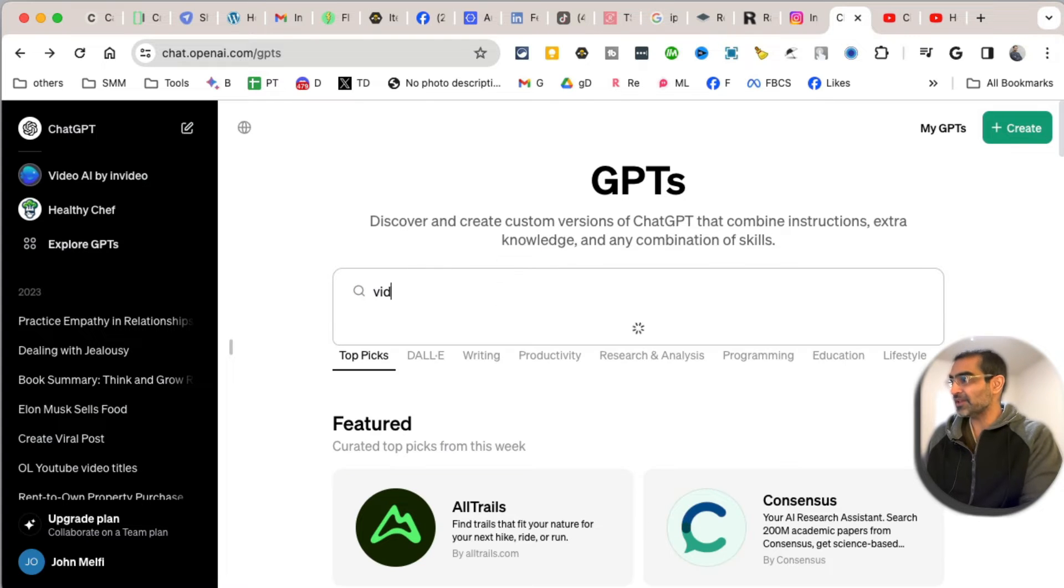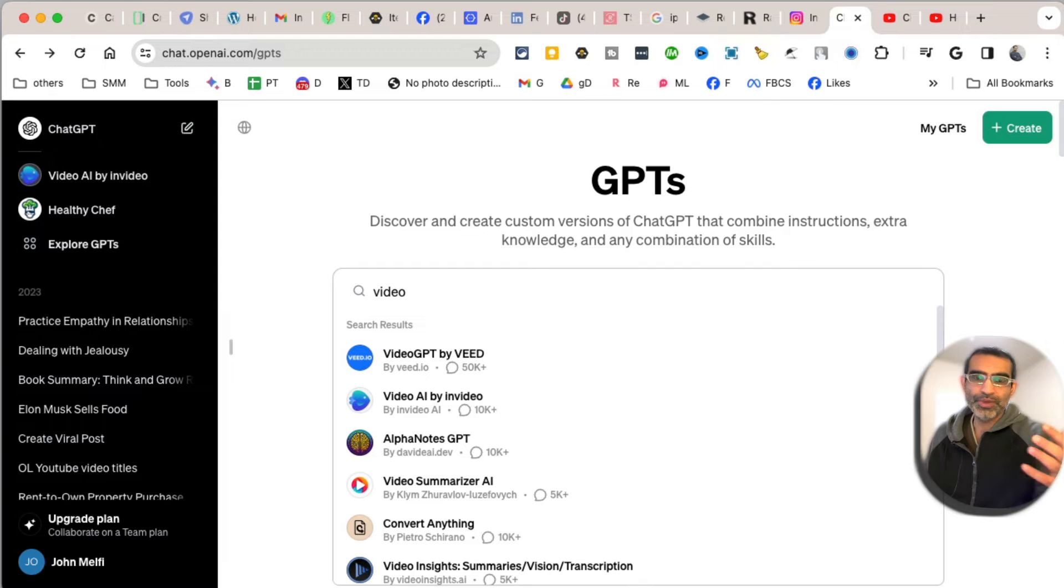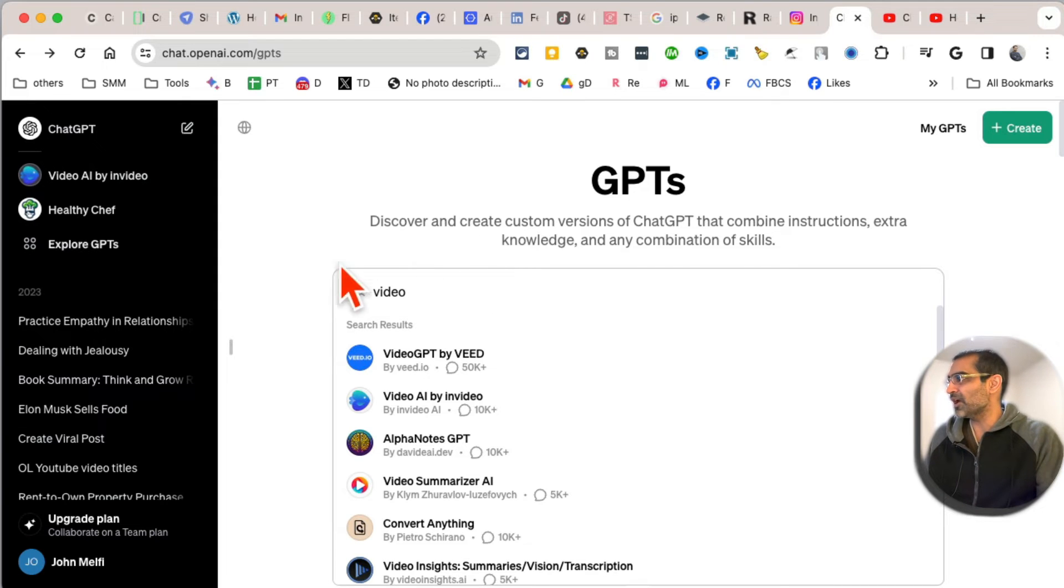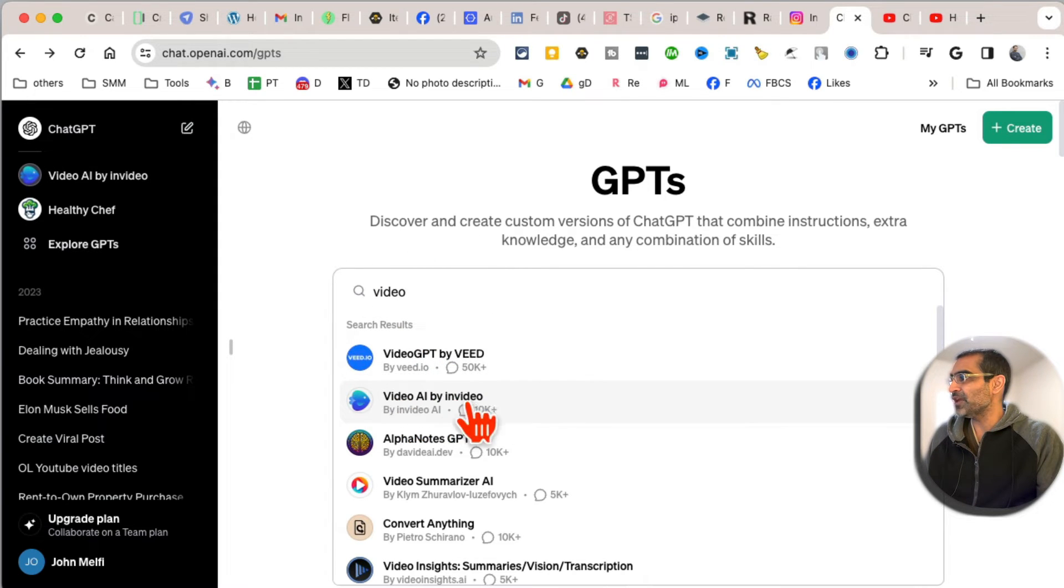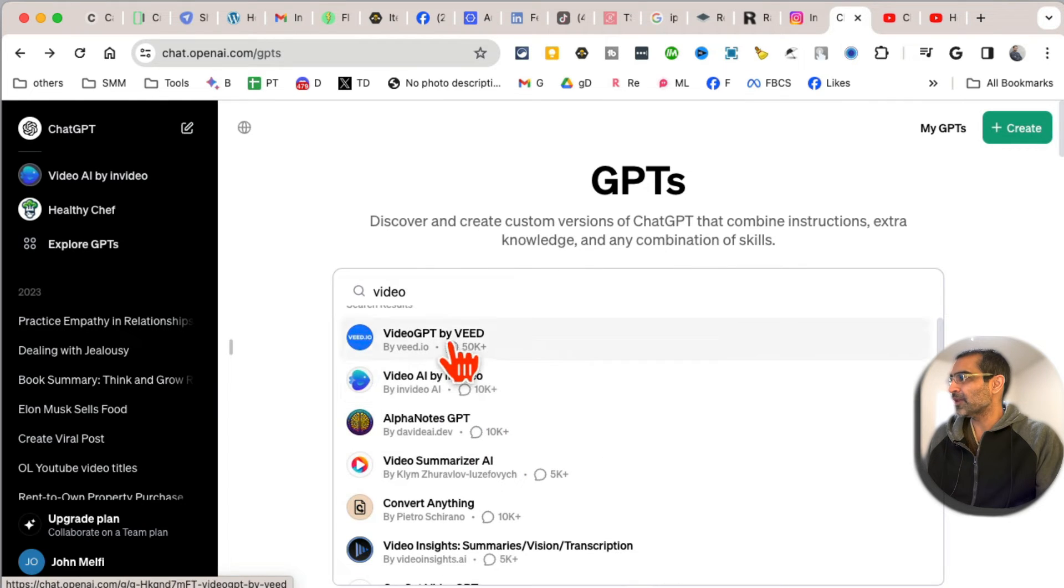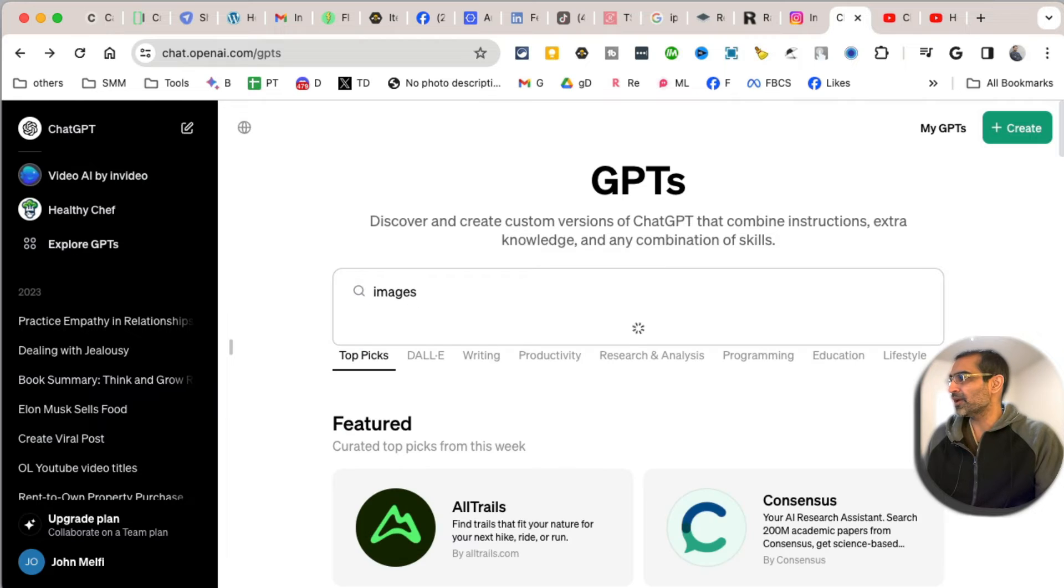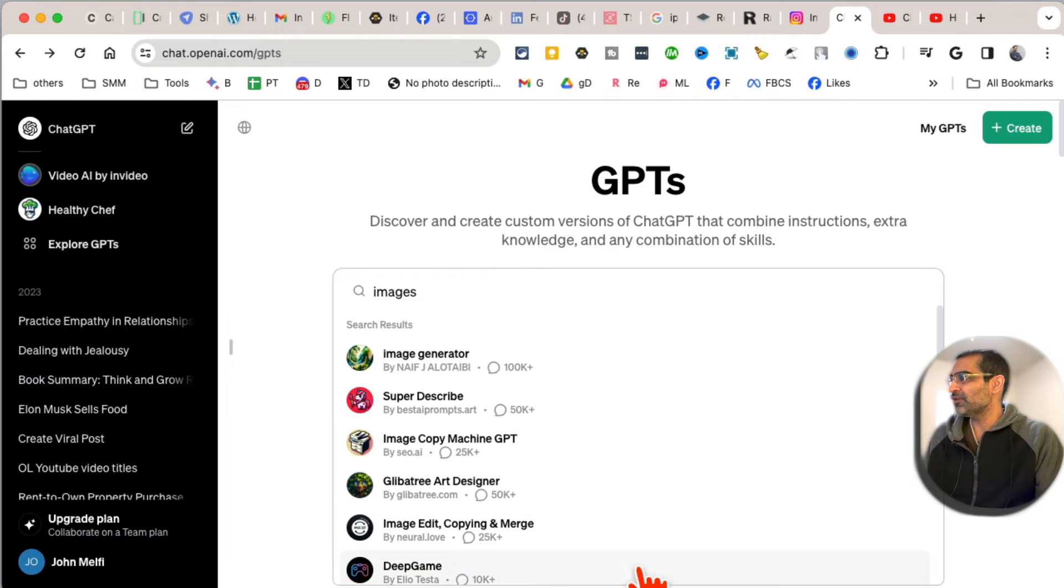also search. For example, let's say you want a GPT to create videos - you'll type 'videos' and you can see Video AI by InVideo. This is actually one of my favorites. Let's say you want to generate images - you'll search for 'images' and it'll give